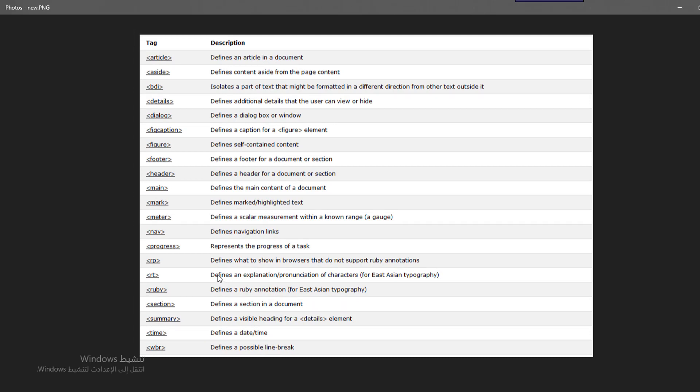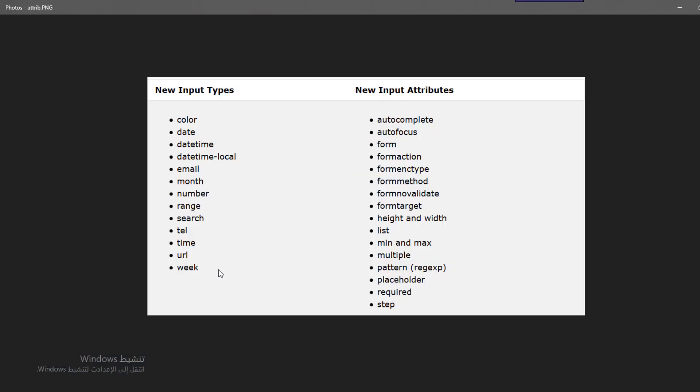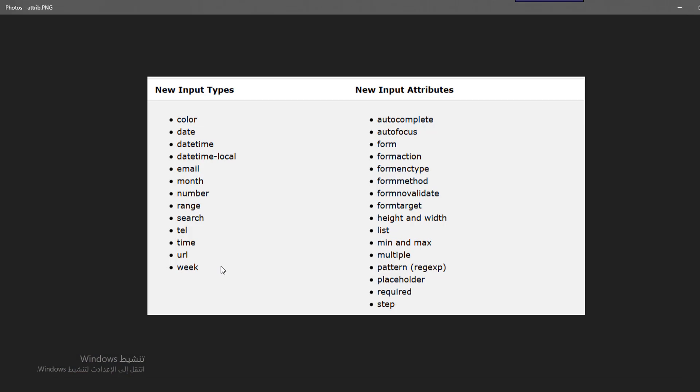We have new input types for example. We have developed also the input types for forms. Previously there was no color input, no date, no datetime, but now we have the color, date, datetime, datetime-local, email, month, number - all these things.